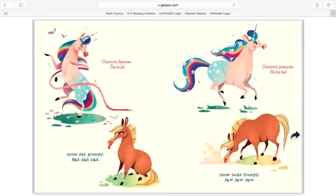Unicorn dances, tra-la-la. Horse sits grumpy, blah, blah, blah. Unicorn prances, ha, ha, ha. Horse looks frumpy, paw, paw, paw.